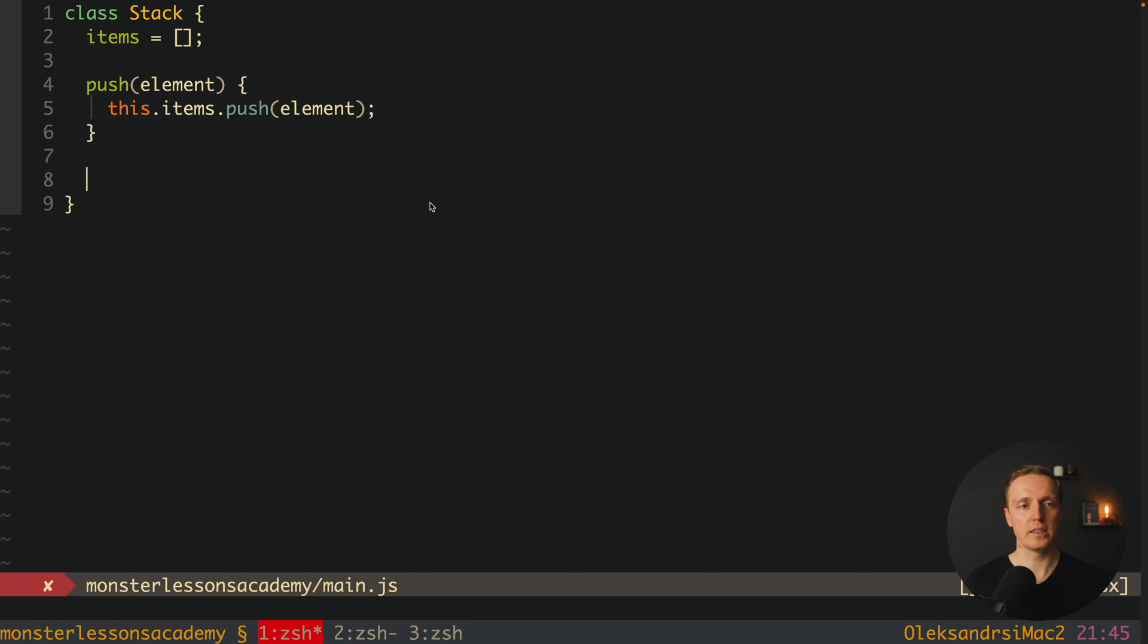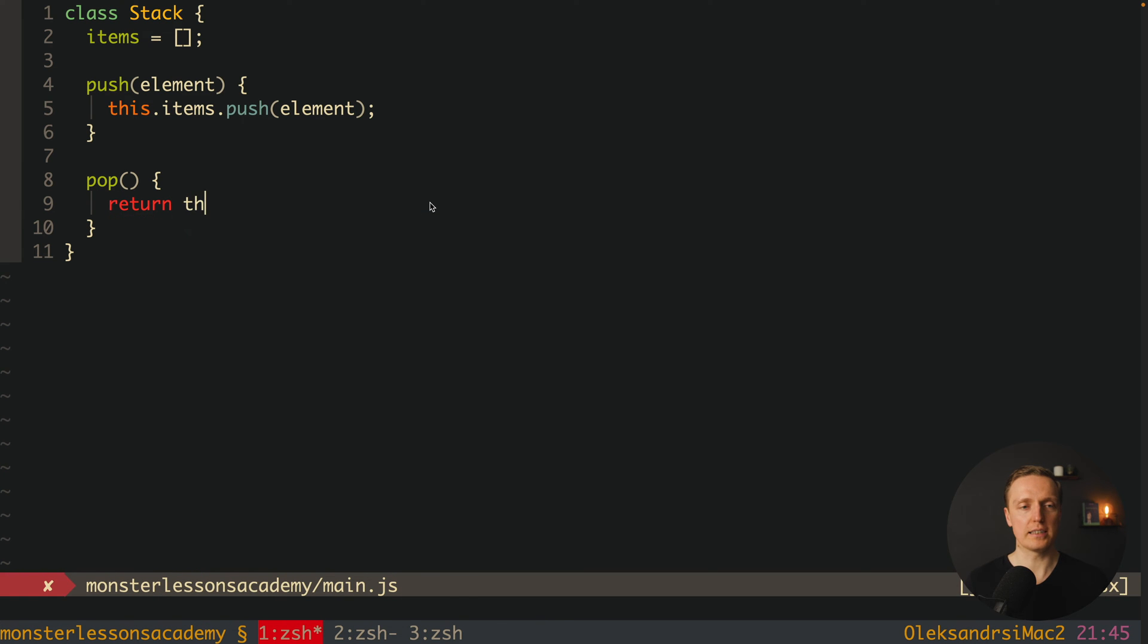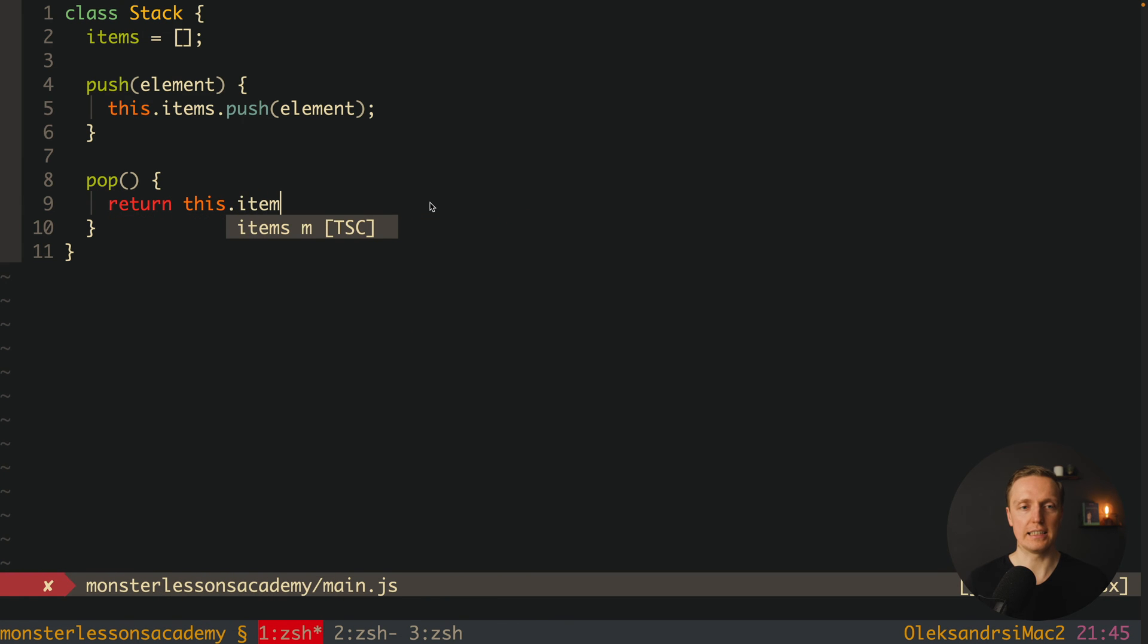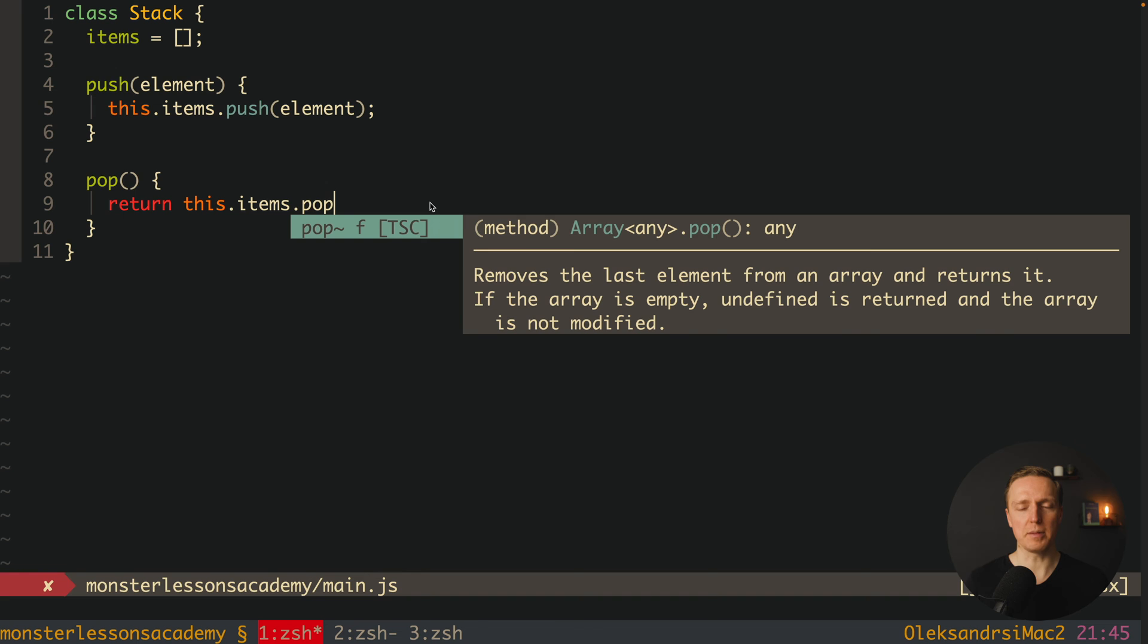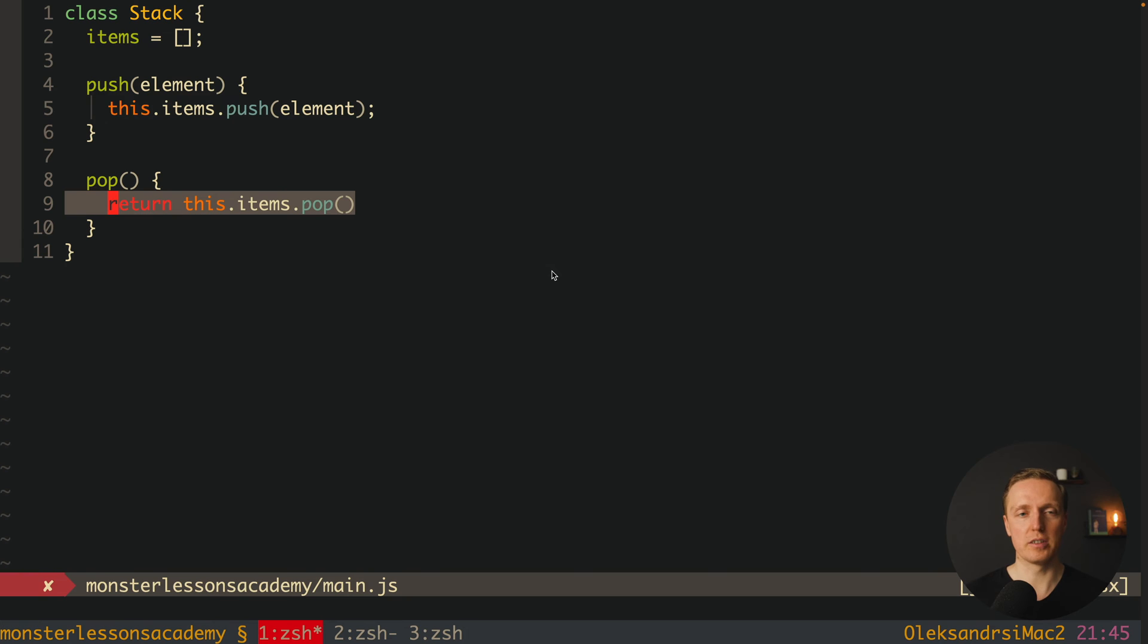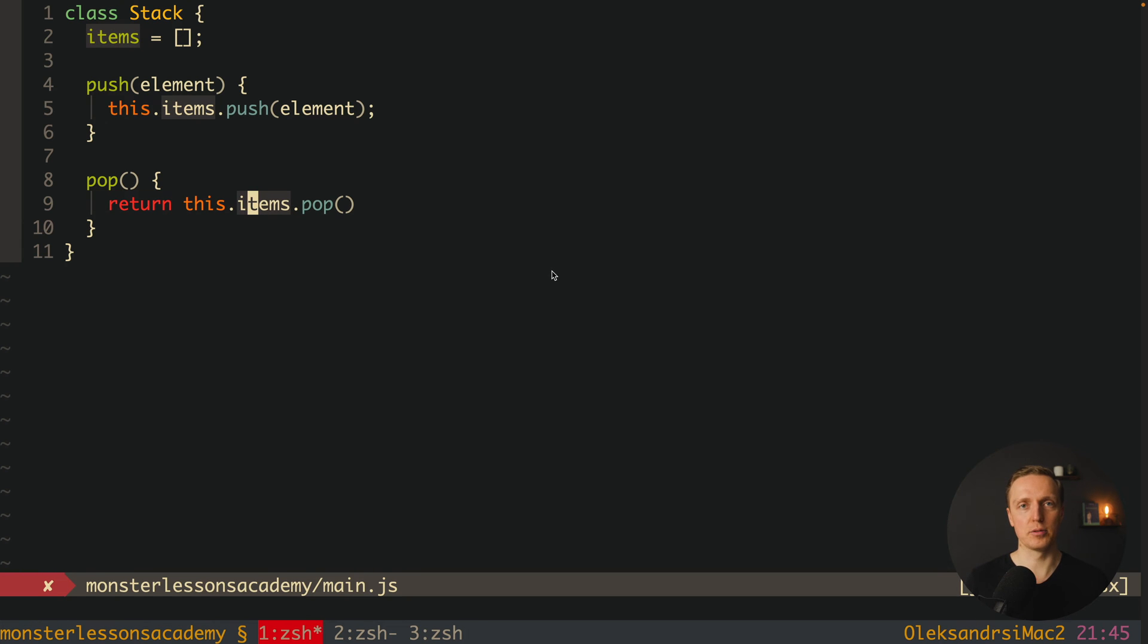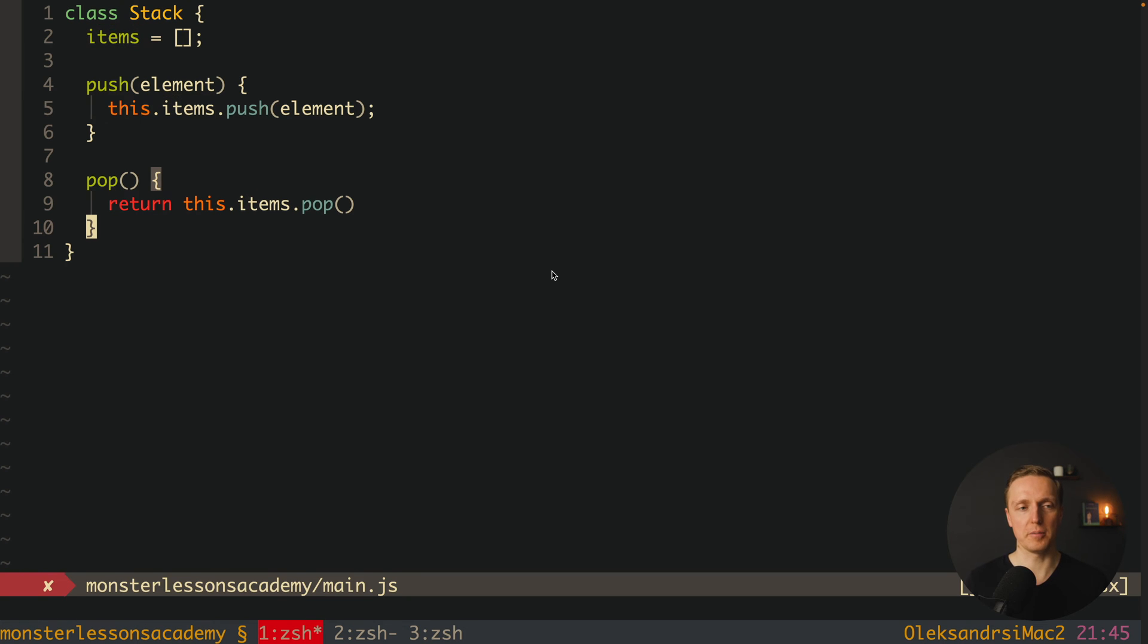After this we are using pop to remove an element from our array. And in order to do that we must use this items pop. And just to remind you what pop does it removes the last element from the array and returns it. This is exactly what we need because we want first of all to return here an element that we removed and secondly we must return the last pushed element which actually means here inside push we are adding the element to the end of the array with the pop this exact element the last one we remove from the array.